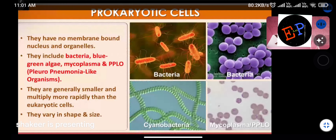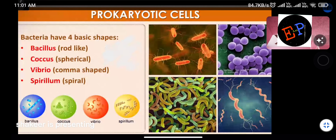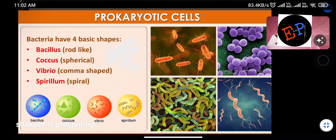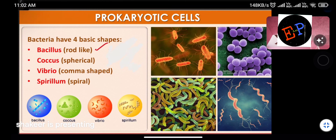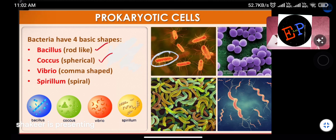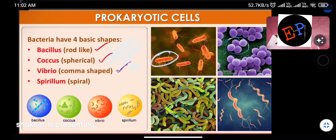Bacteria have four basic shapes. One is the bacillus or rod-like shape. Second is the coccus or spherical shape. Third is the vibrio or comma shape. Fourth is the spiral shape.